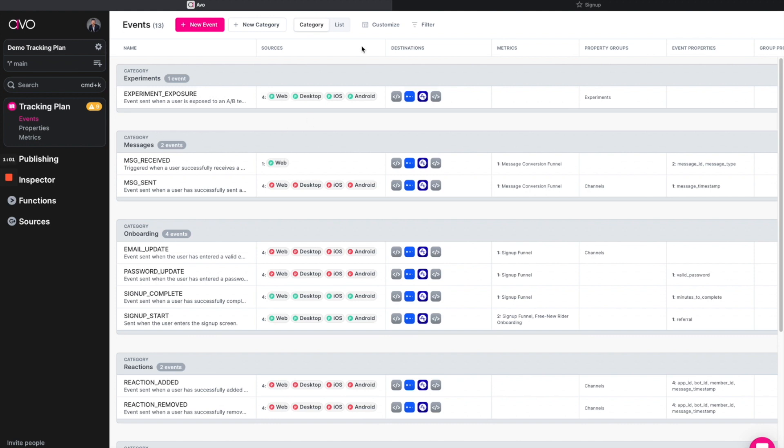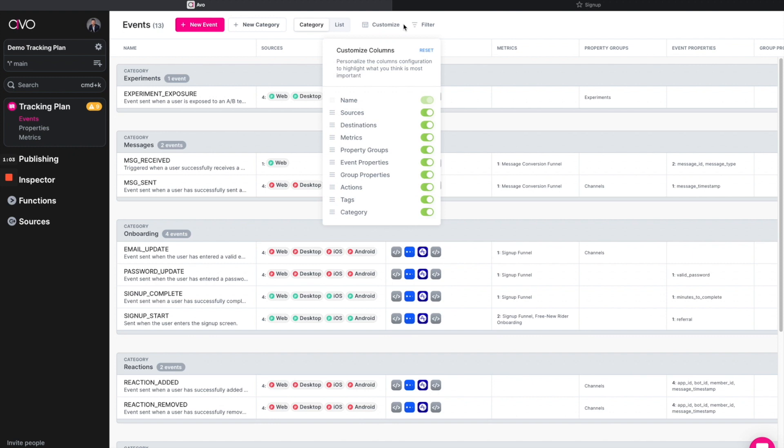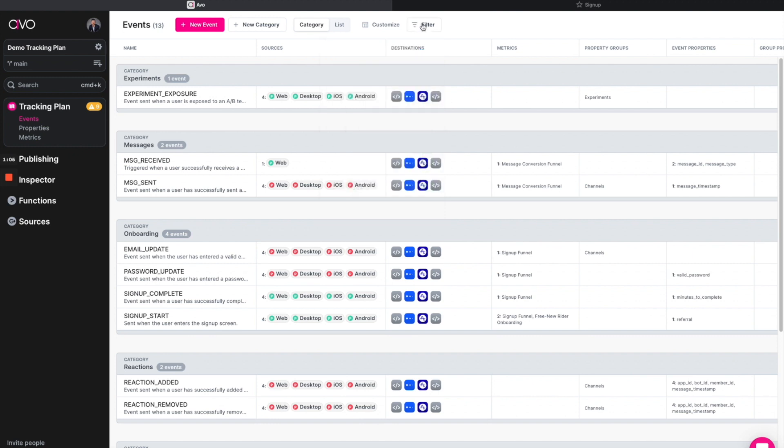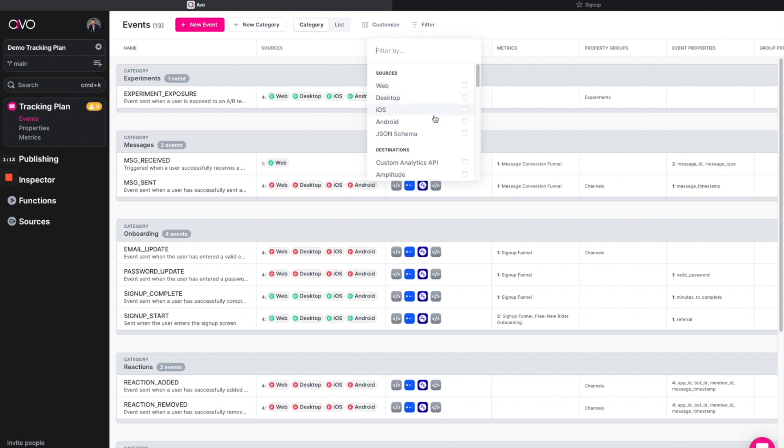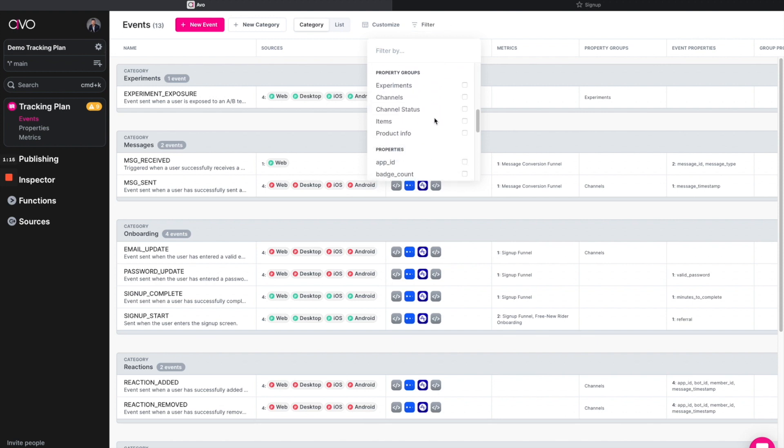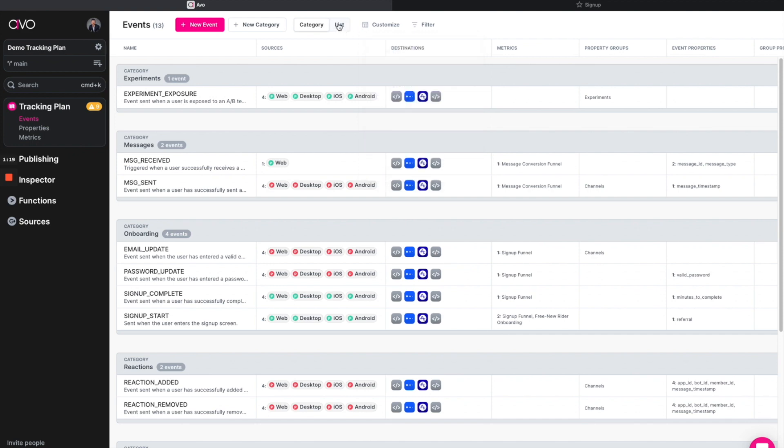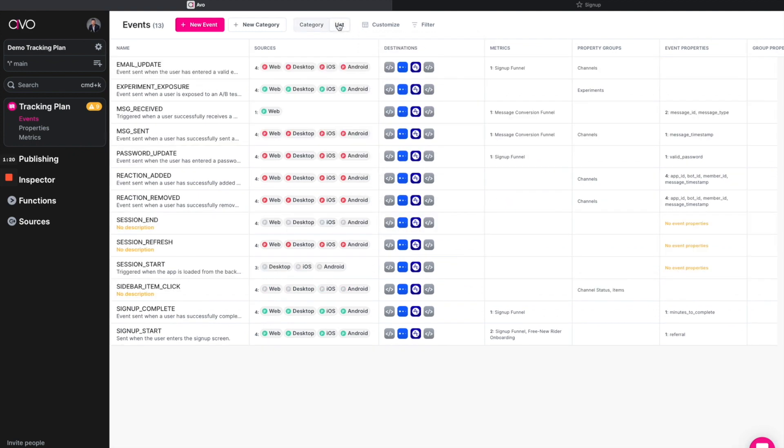In addition to the event library, you can also customize your view in the columns. You can filter on maybe just the sources that you care about or fall within your purview, whether it's web or mobile or iOS specifically. You can also do it based on tag, destinations, property groups, etc. And for those that are still living in a spreadsheet, you too can go back to the classic list view as well, if it is your preference.